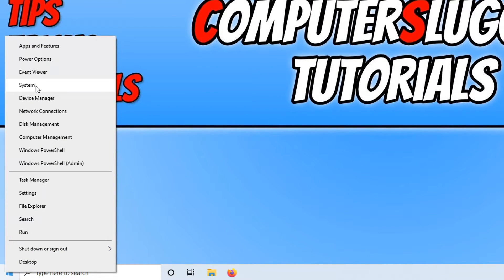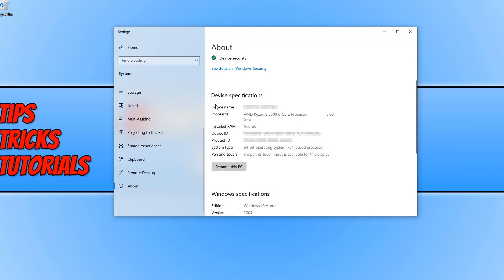You now need to go on to System and make sure that you have the About tab selected on the left hand side here.